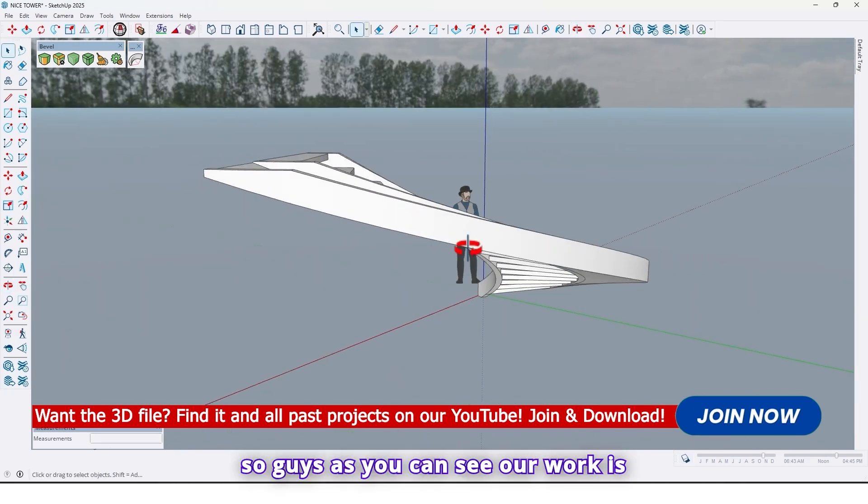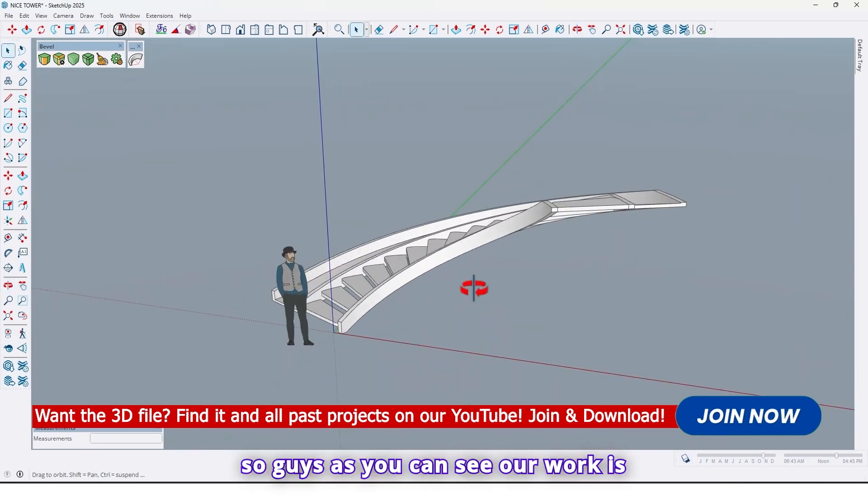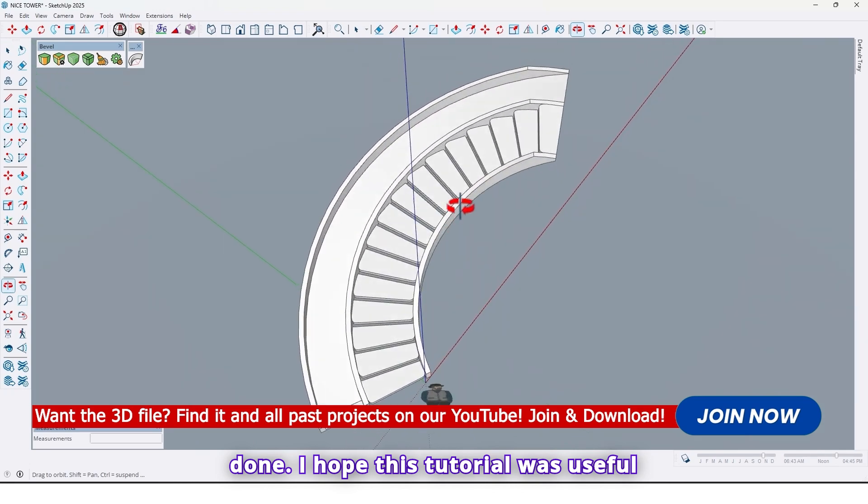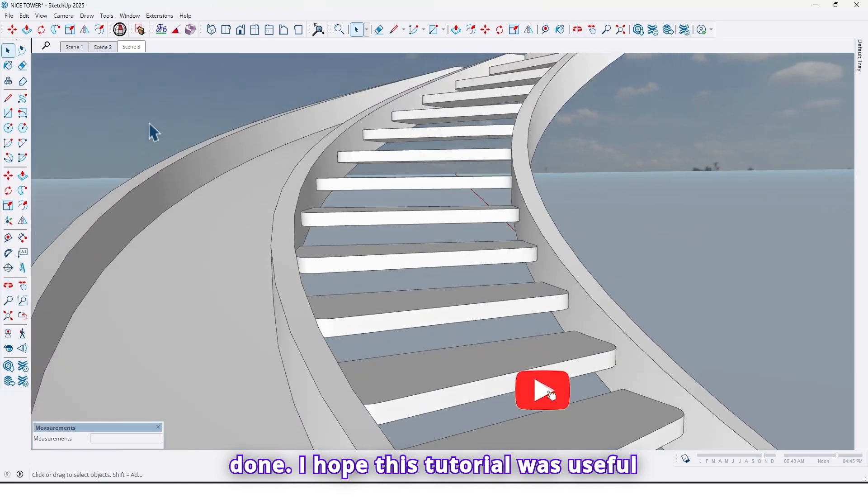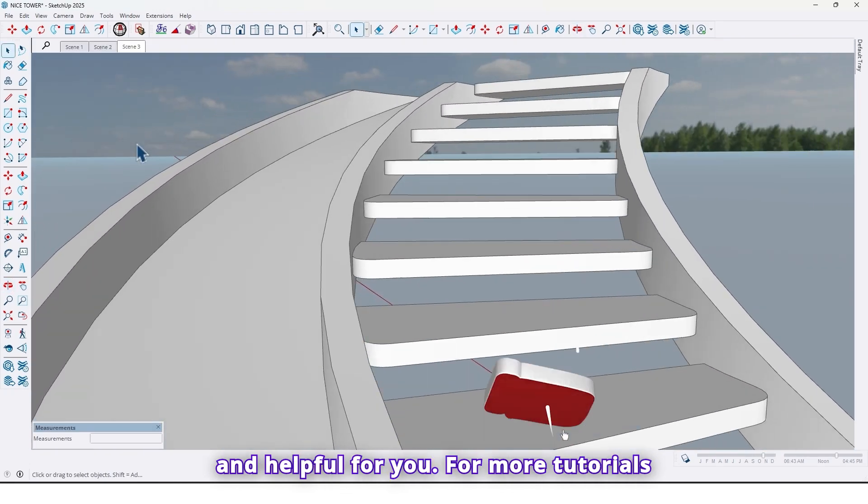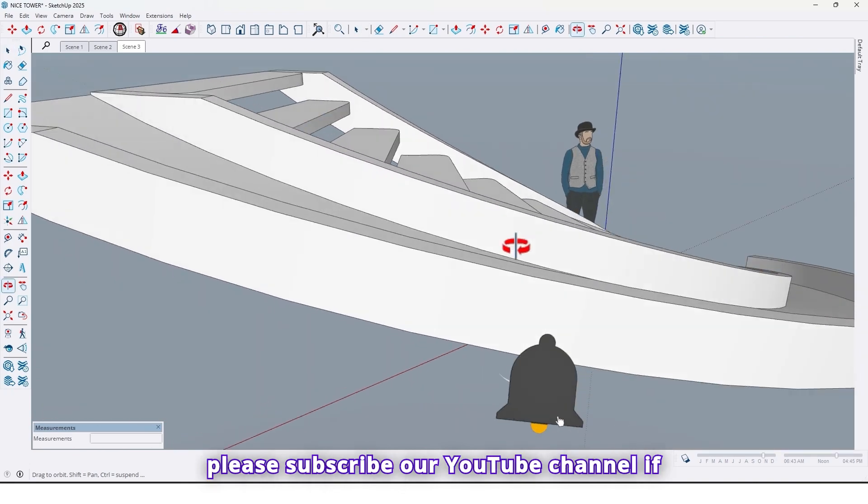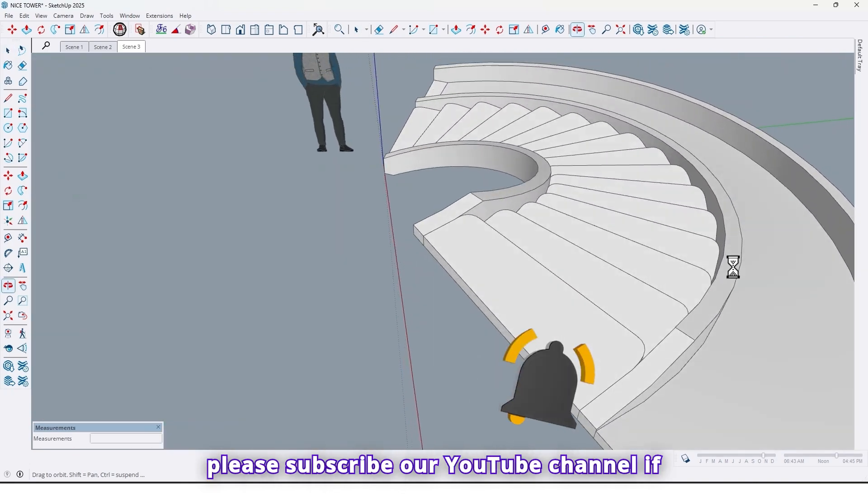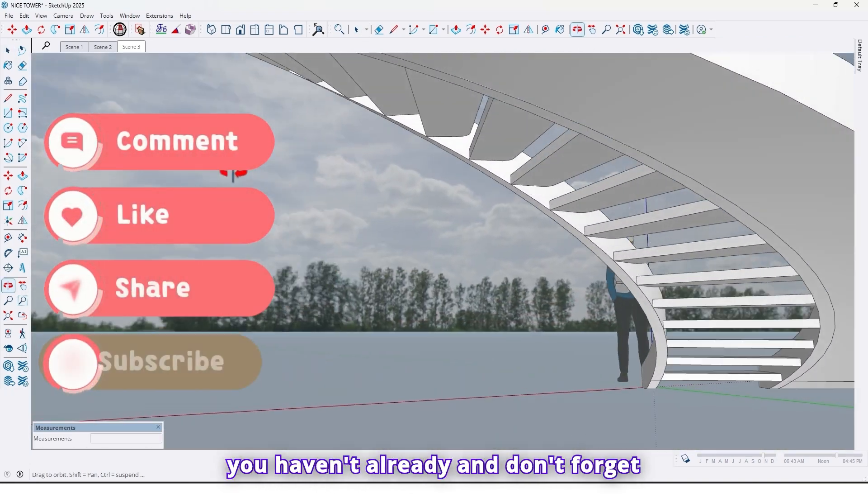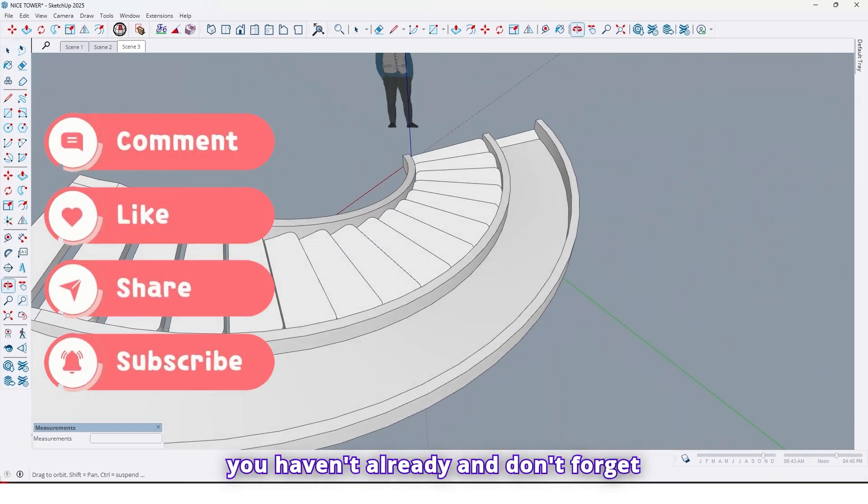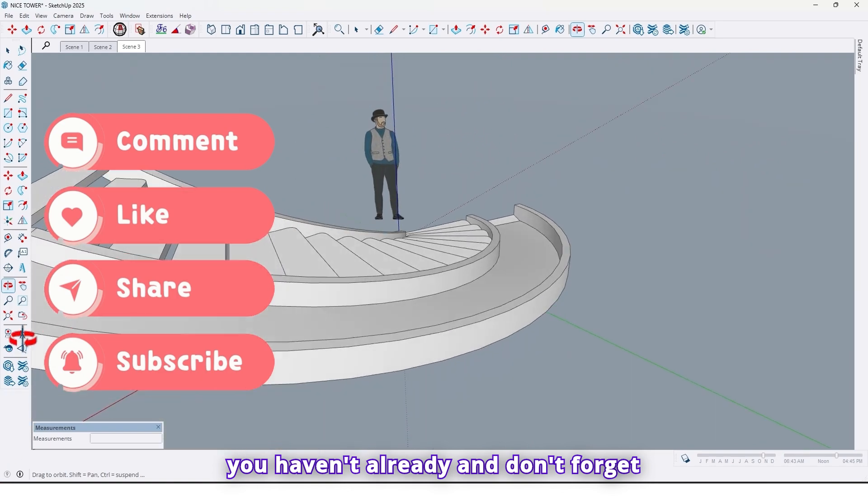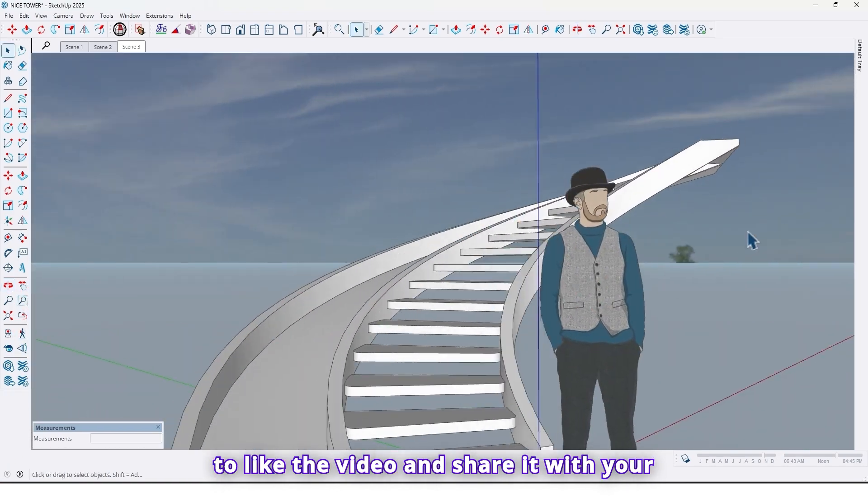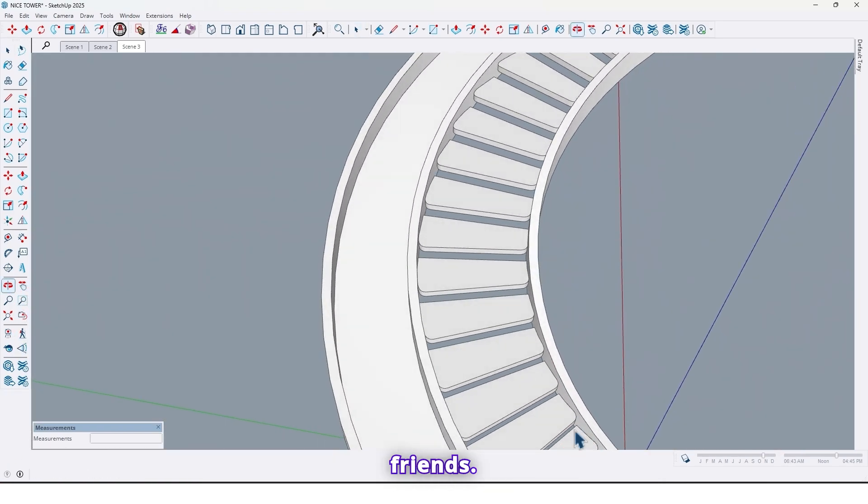So guys, as you can see our work is done. I hope this tutorial was useful and helpful for you. For more tutorials please subscribe our YouTube channel if you haven't already, and don't forget to like the video and share it with your friends.